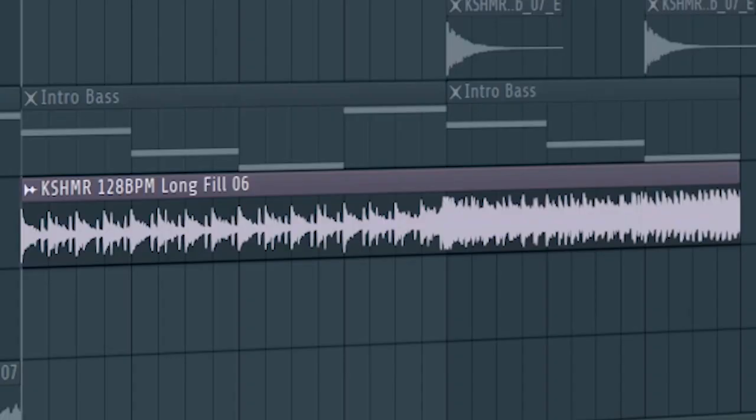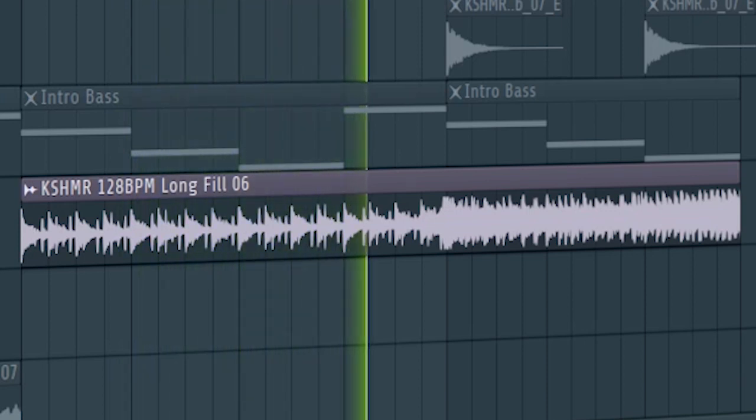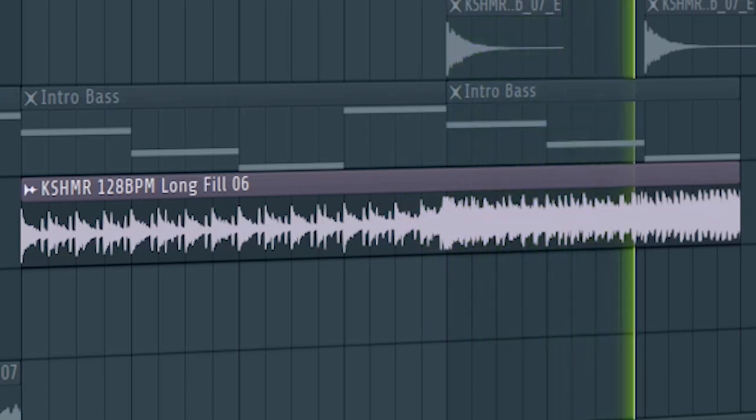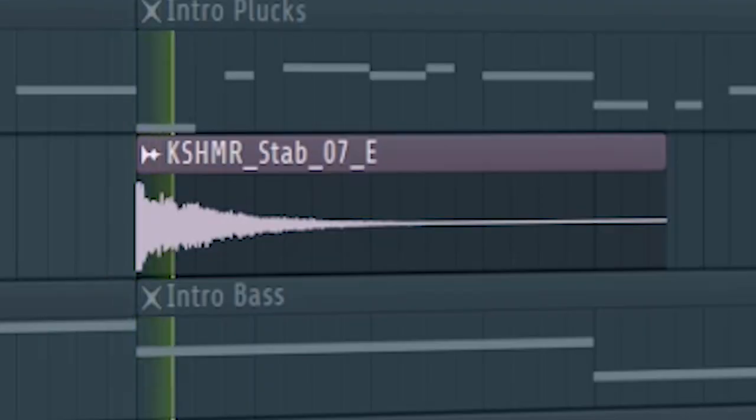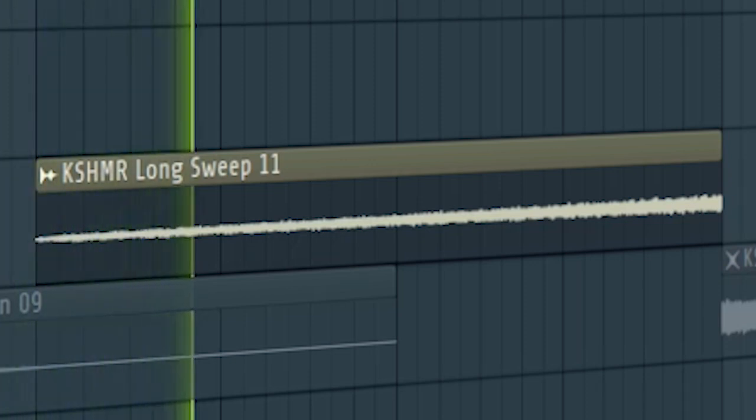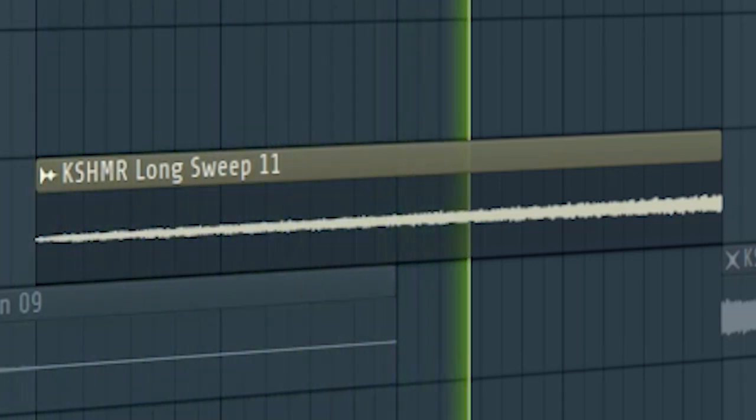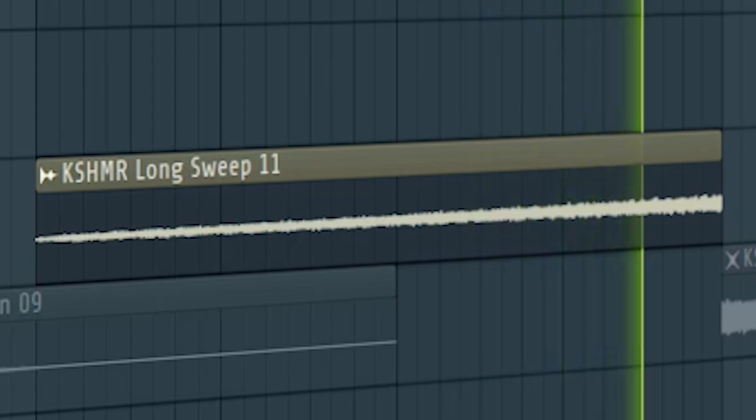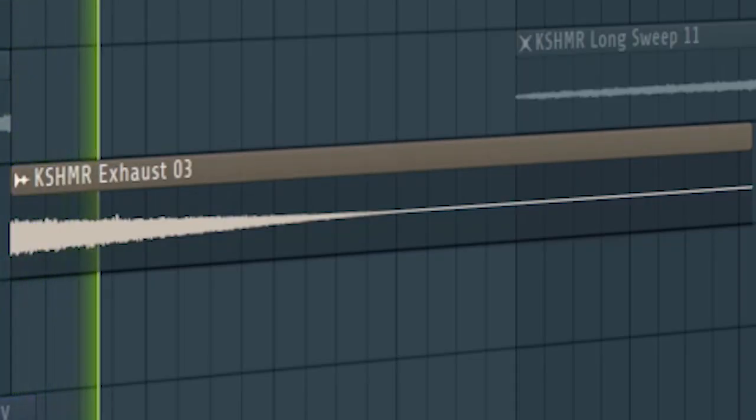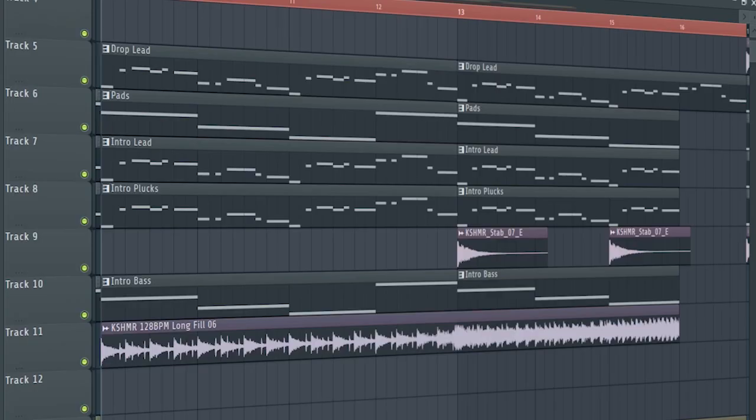Add some build-up drums. Add some stabs. Some risers and downlifters. And guys, don't forget to add the drop leads with the low pass filter. And this is how our build-up sounds like.